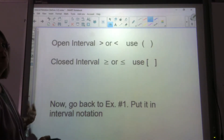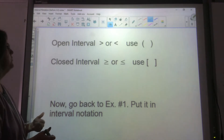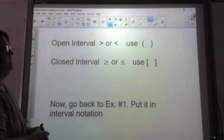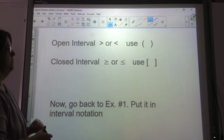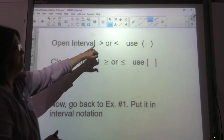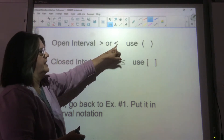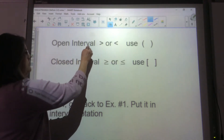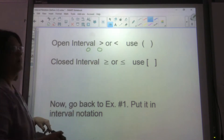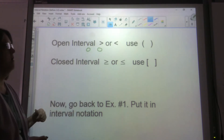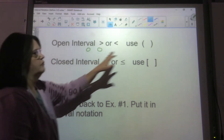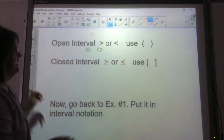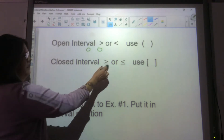We're going to talk about whether we put parentheses or whether we put a bracket. An open interval — meaning I have greater than or less than — it'll have an open circle, and we're going to use parentheses. If you ever see less than or equal to,